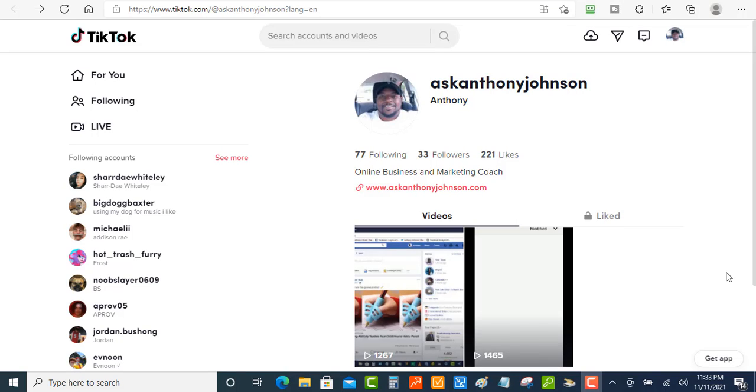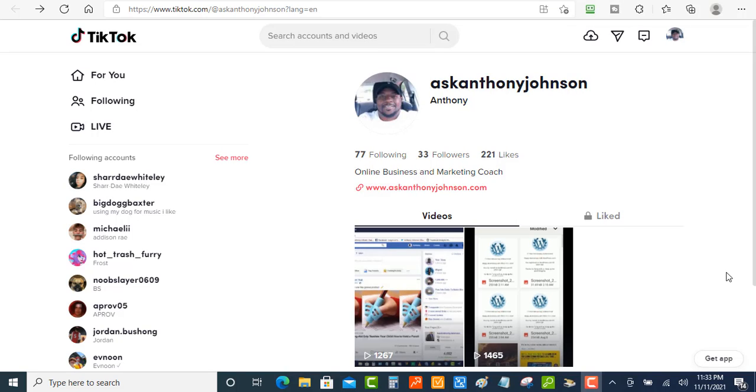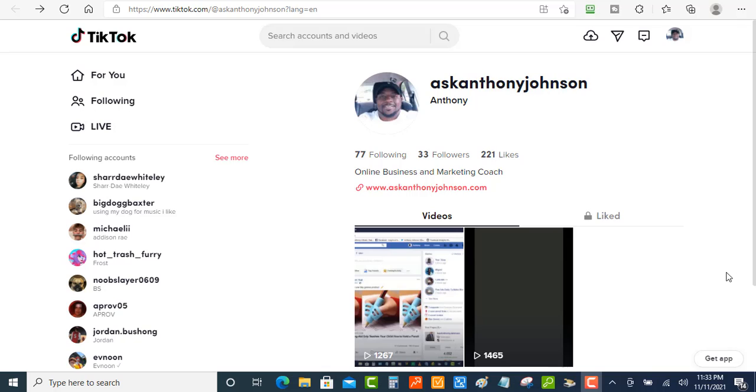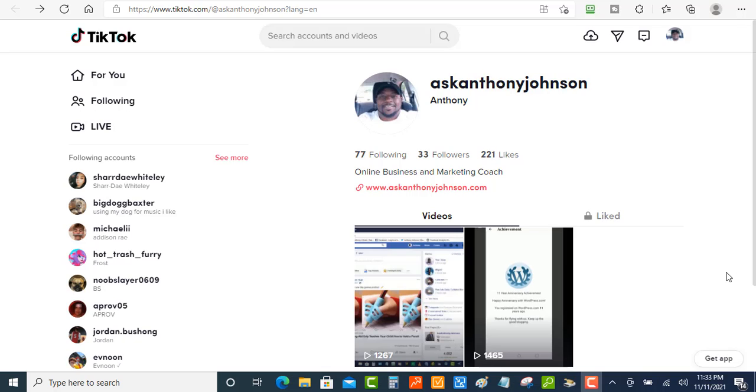Hi, this is Anthony. In today's video, I want to show you guys how you can upload your TikTok videos from a desktop or a PC.